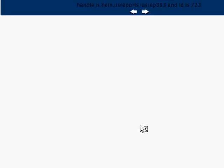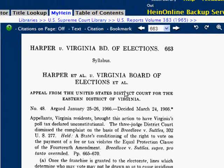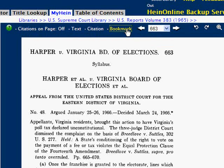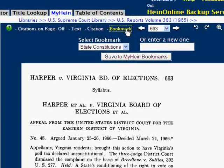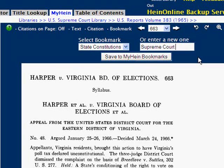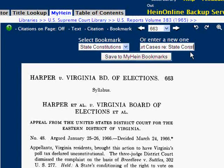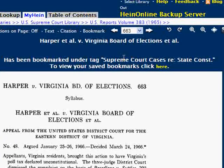This will open the Supreme Court case Harper v. Virginia State Board in the U.S. Reports. Now let's bookmark this case and name the tag "Supreme Court Cases Regarding State Constitutions," and click Save to MyHein Bookmarks.